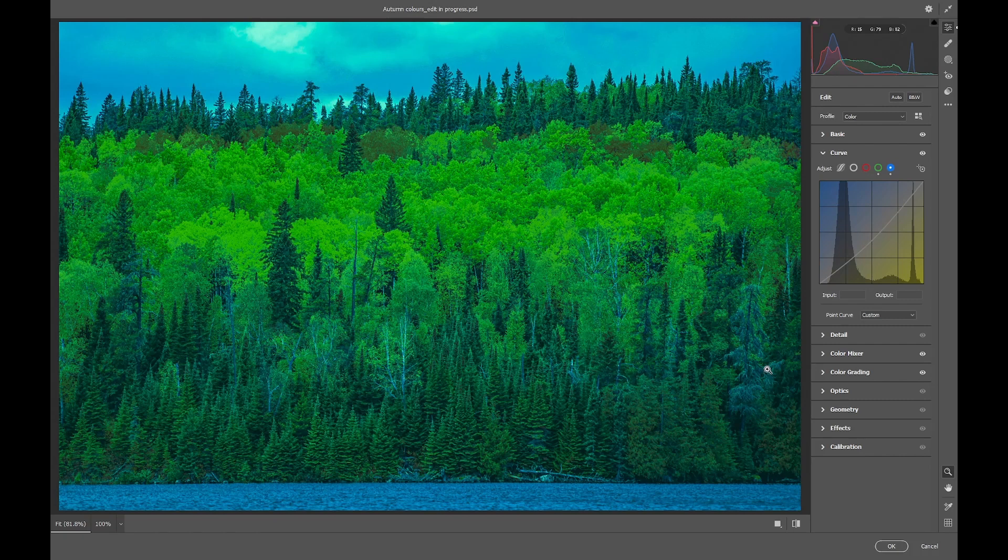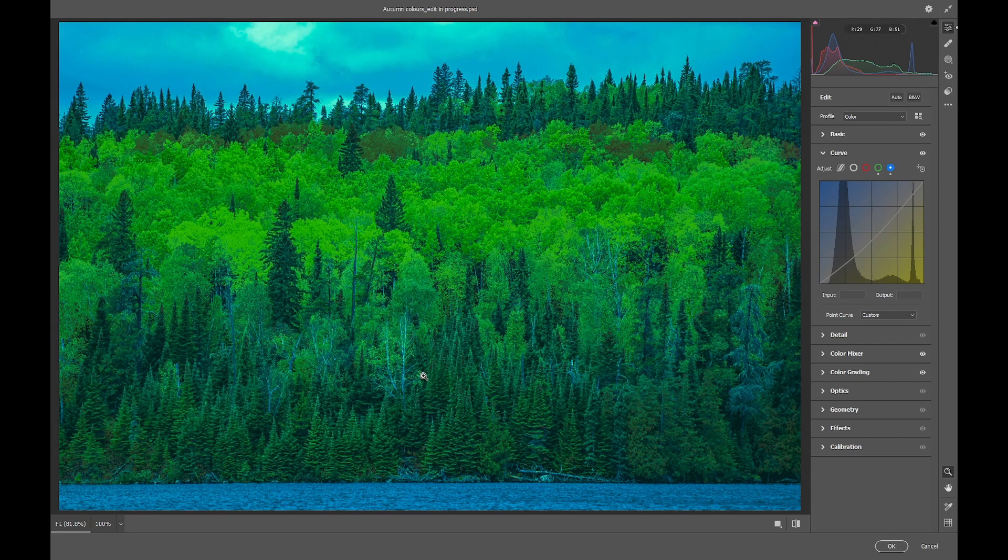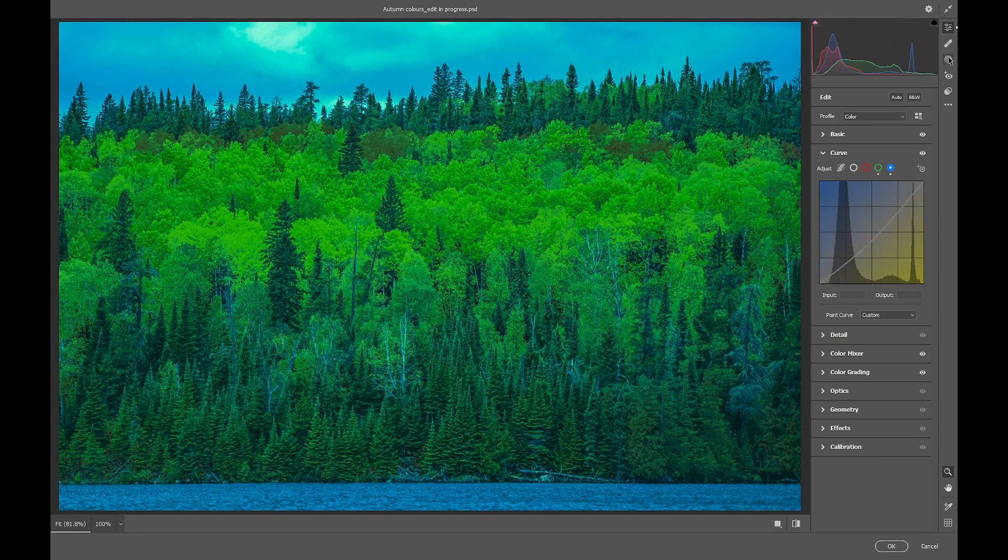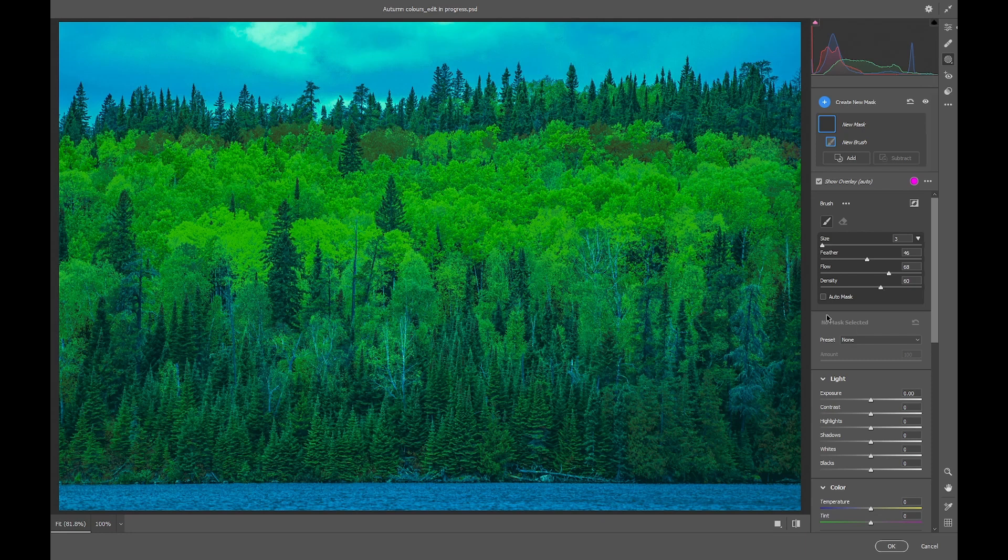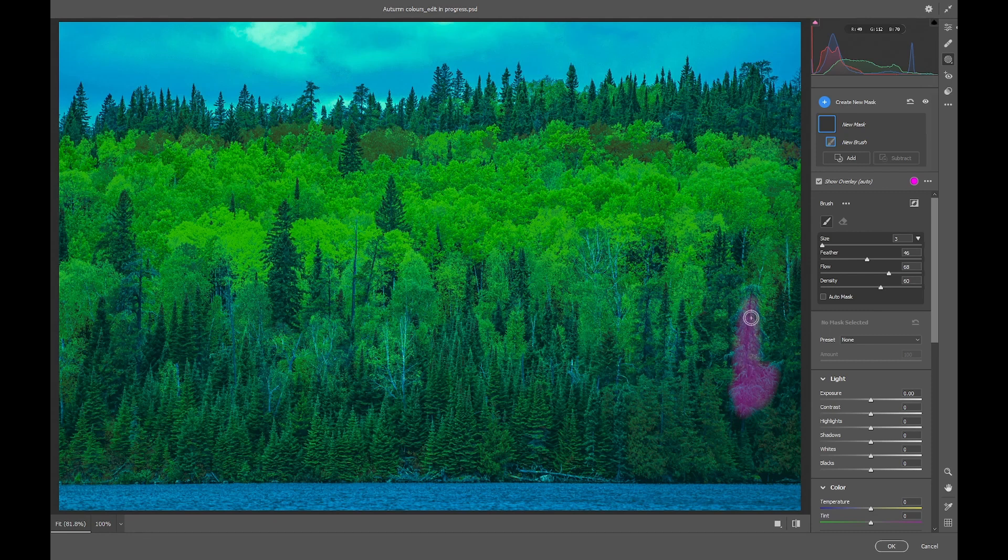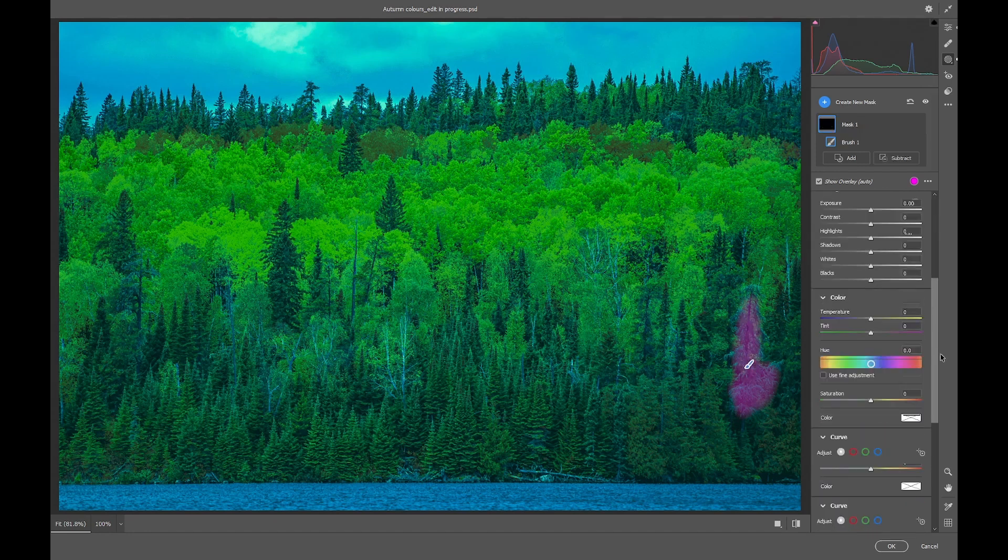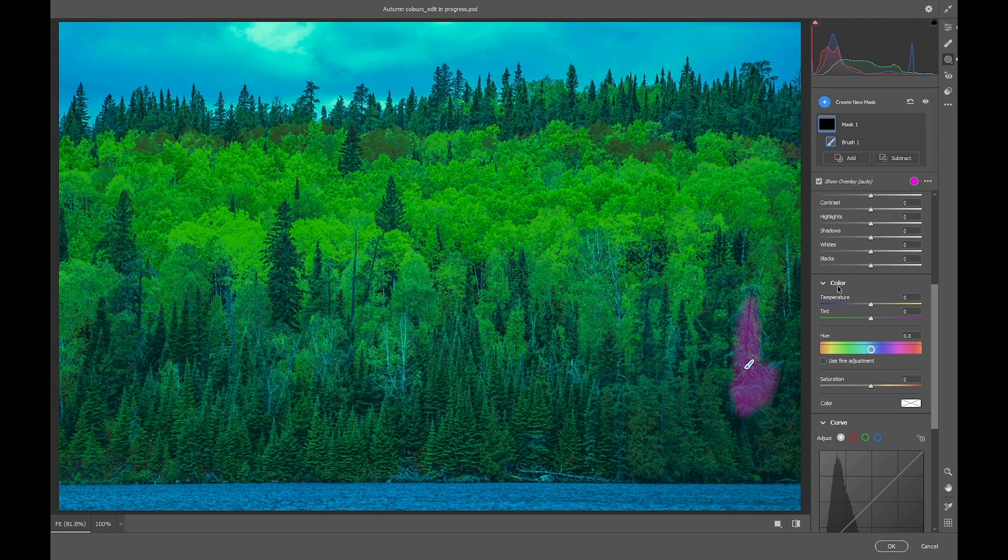I now want to do one image-specific thing to this photo which is not part of the preset, and that is to get rid of some of these bluish or cyan tinges in some of these conifer trees. To do that we'll go up here into masking and choose brush mask. We'll reduce the flow and density and then brush on this bluish looking tree here. We don't need to get all of it. Then the adjustment we need is to go into the color tab and hue and reduce this to about minus 100.